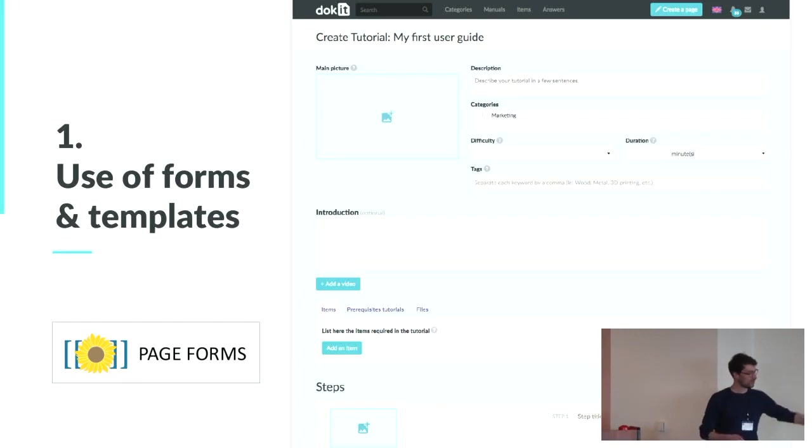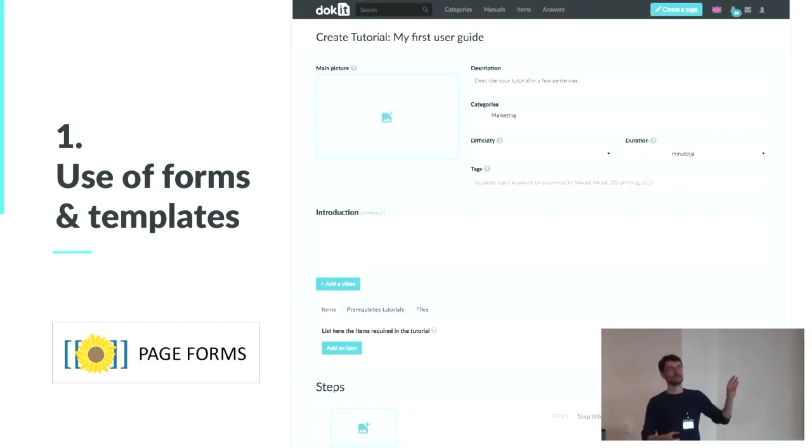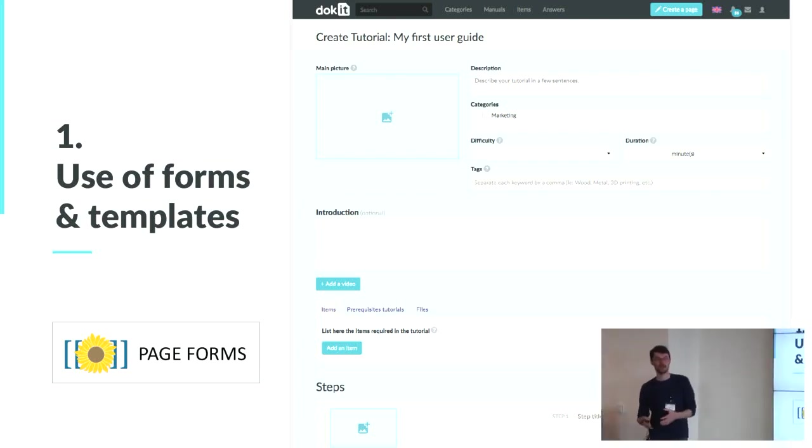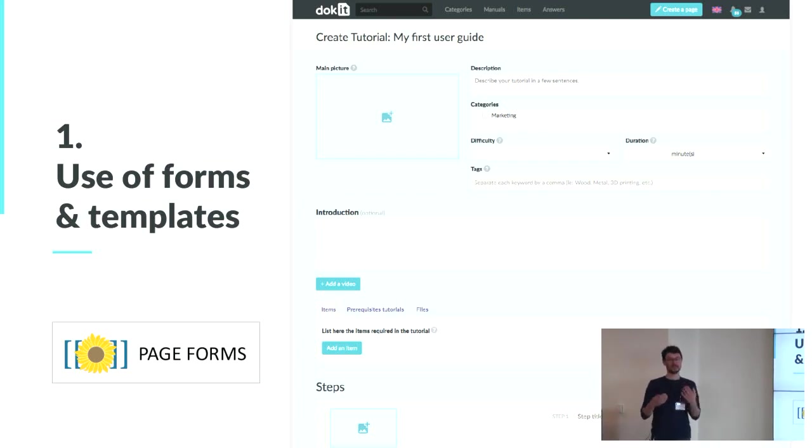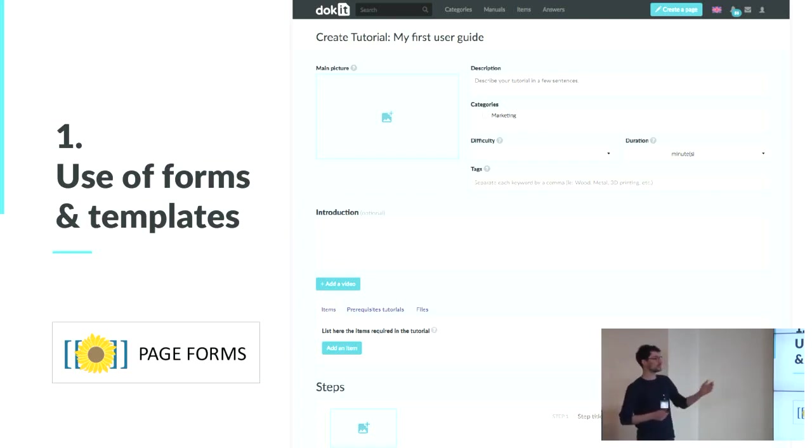And you can add as much step as you want. And to us, one step is six images, six media. It could be images, it could be annotated video, or it could be a 3D file. And then on the right part, you will define the instruction, which are a title, and then all the instructions that need to be done.